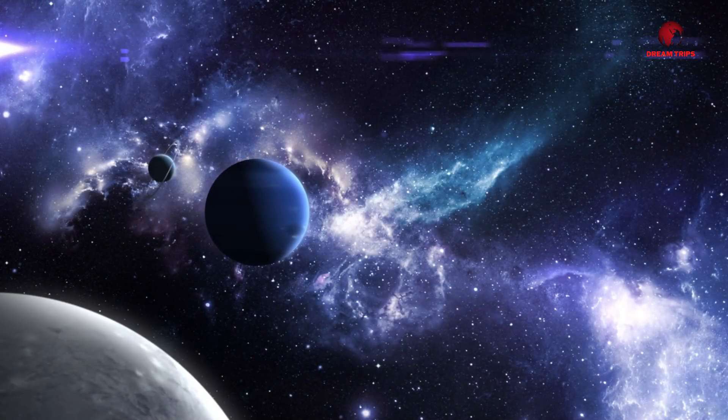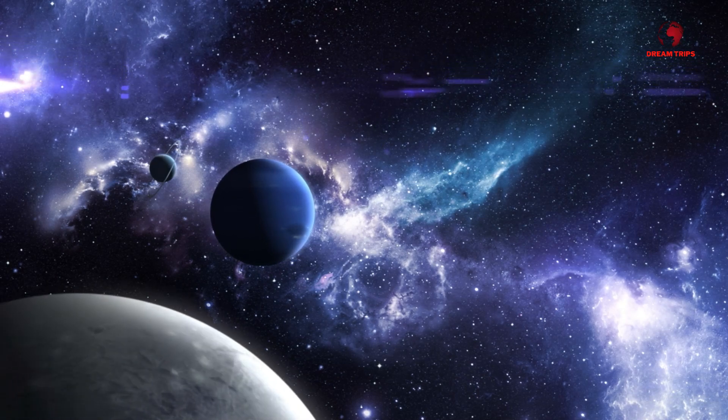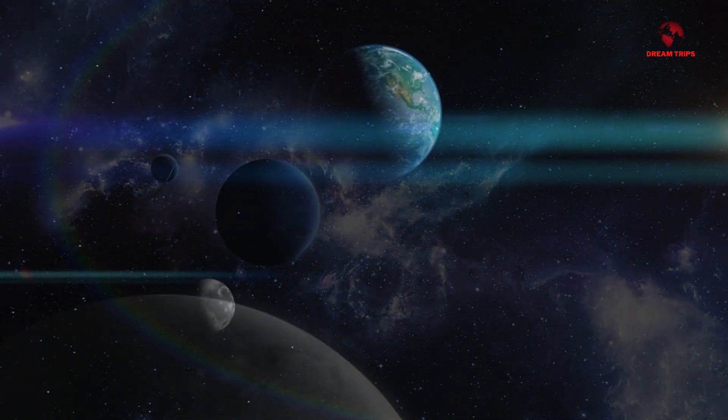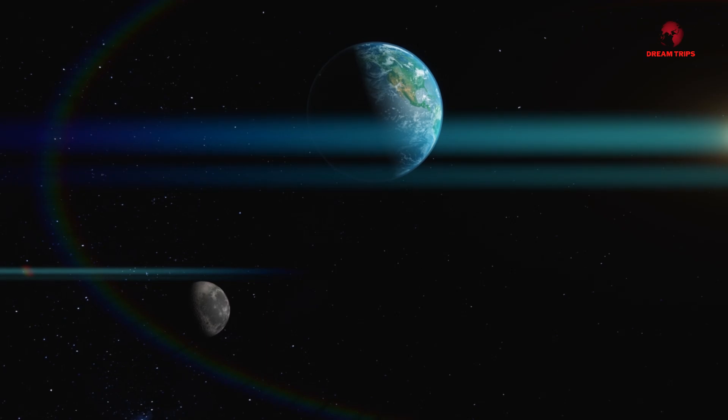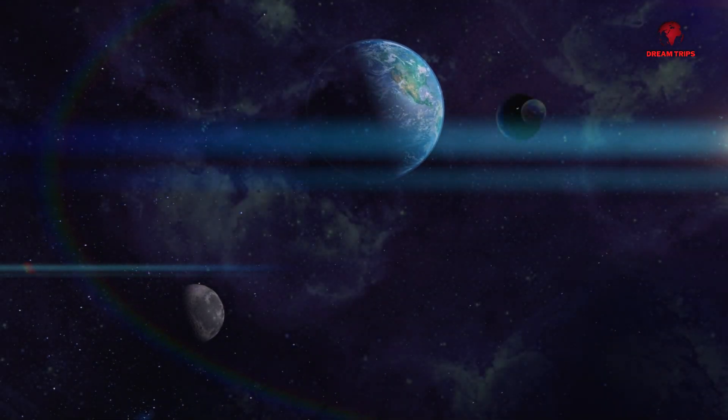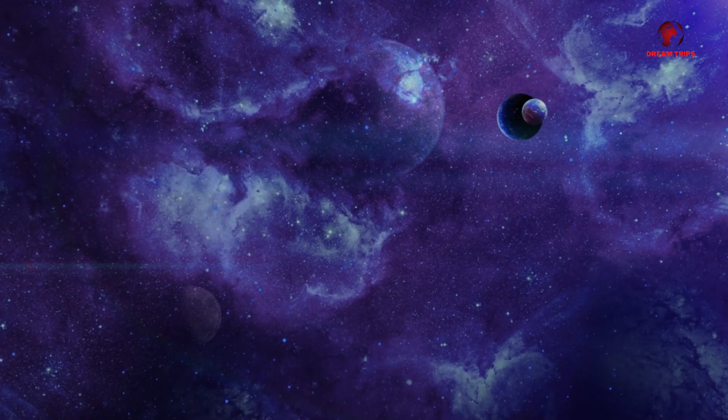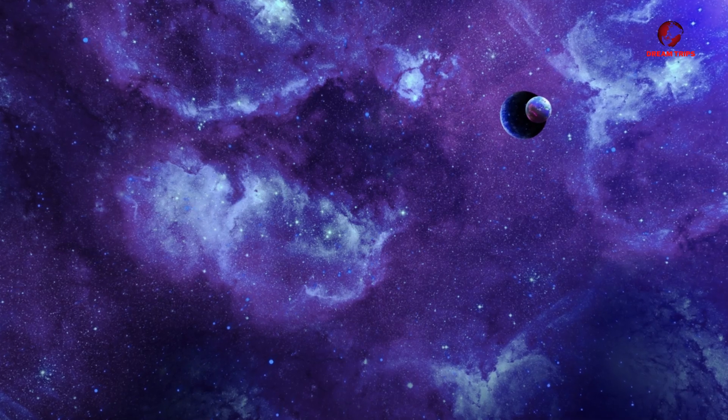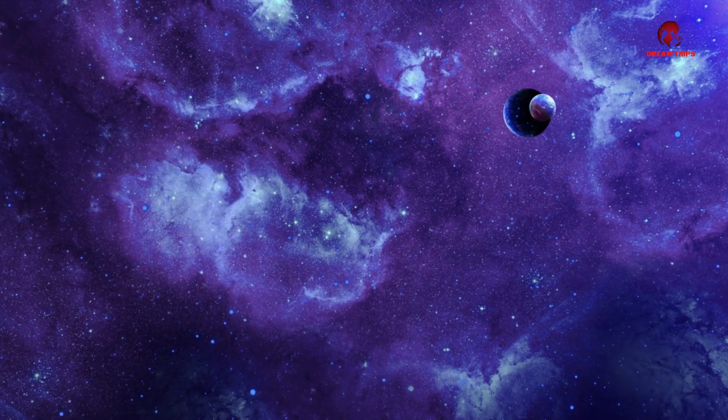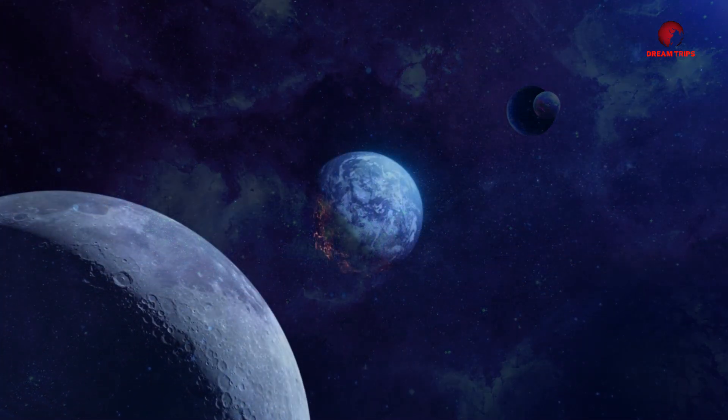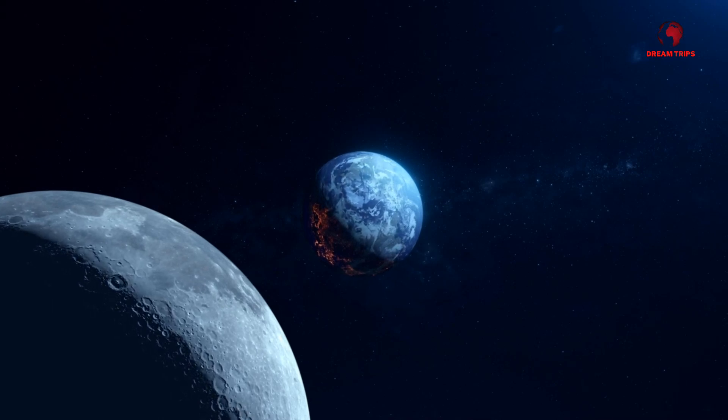What could this signal mean? Could it be a sign of life beyond Earth? Stay with us as we reveal the astonishing details that have captivated astronomers and ignited a new wave of curiosity about our place in the cosmos. The truth might be more thrilling than we ever imagined.